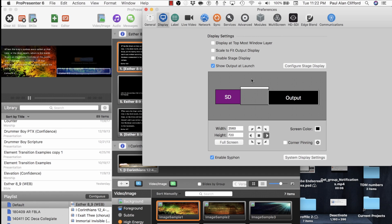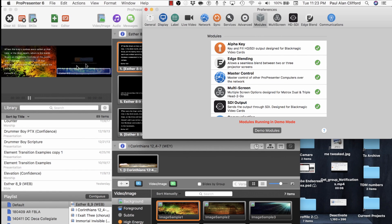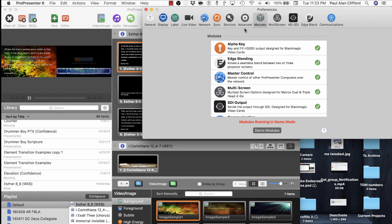So here we are in ProPresenter, and I have already activated the modules by clicking Demo Modules. You wouldn't want to do this on a Sunday morning because, as you can see, the ProPresenter logo will show up in that case. So this is what you want to do when there's no one else there, and you want to make sure that you've got the right modules before you buy them because there's no return policy on these things.